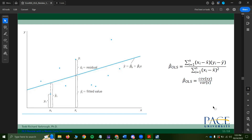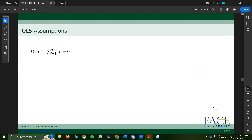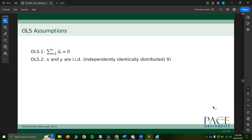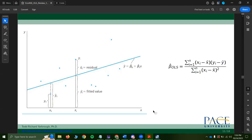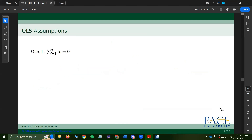So what are those properties and assumptions? The first assumption says that if you sum all residuals, the summation is zero. This means the line fit by OLS has the same residual weight above and below. If you added up all residuals above the line and subtracted those below, you'd get zero. That's true of every linear regression line — it's more of a property than an assumption.